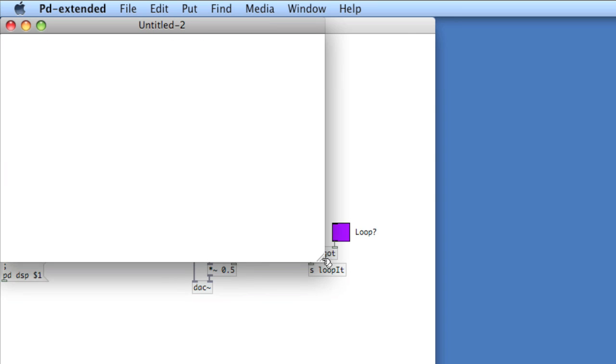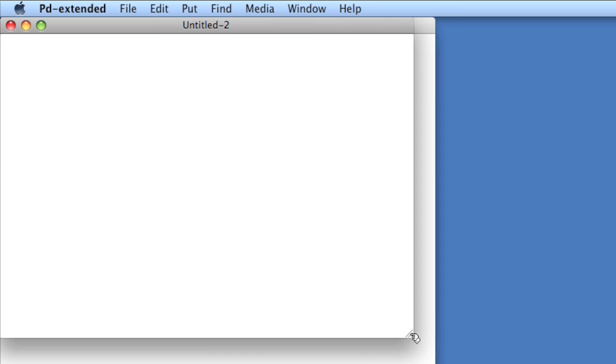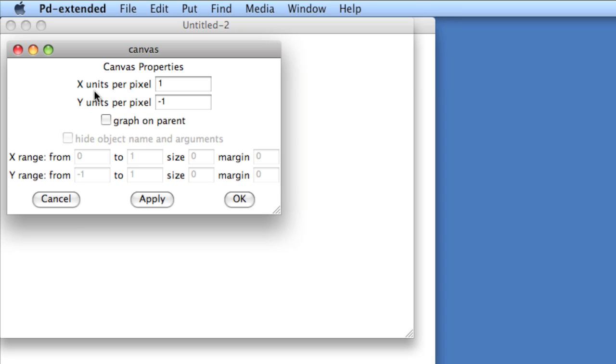And I'll right click the background and choose properties, graph on parent. So what this will do is it'll create a red box where I can put all of my GUI elements, and when I create an abstraction, those GUI elements will appear.